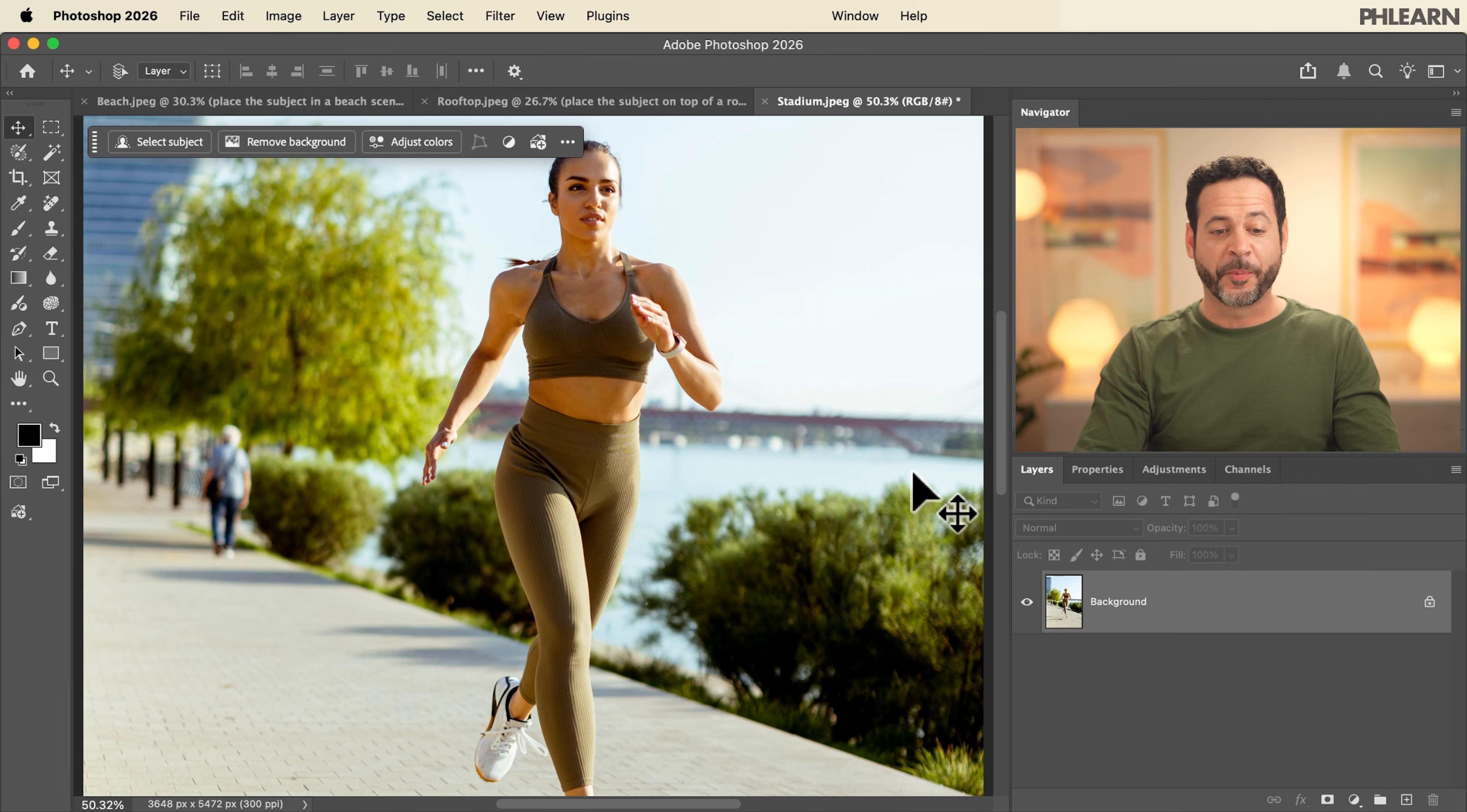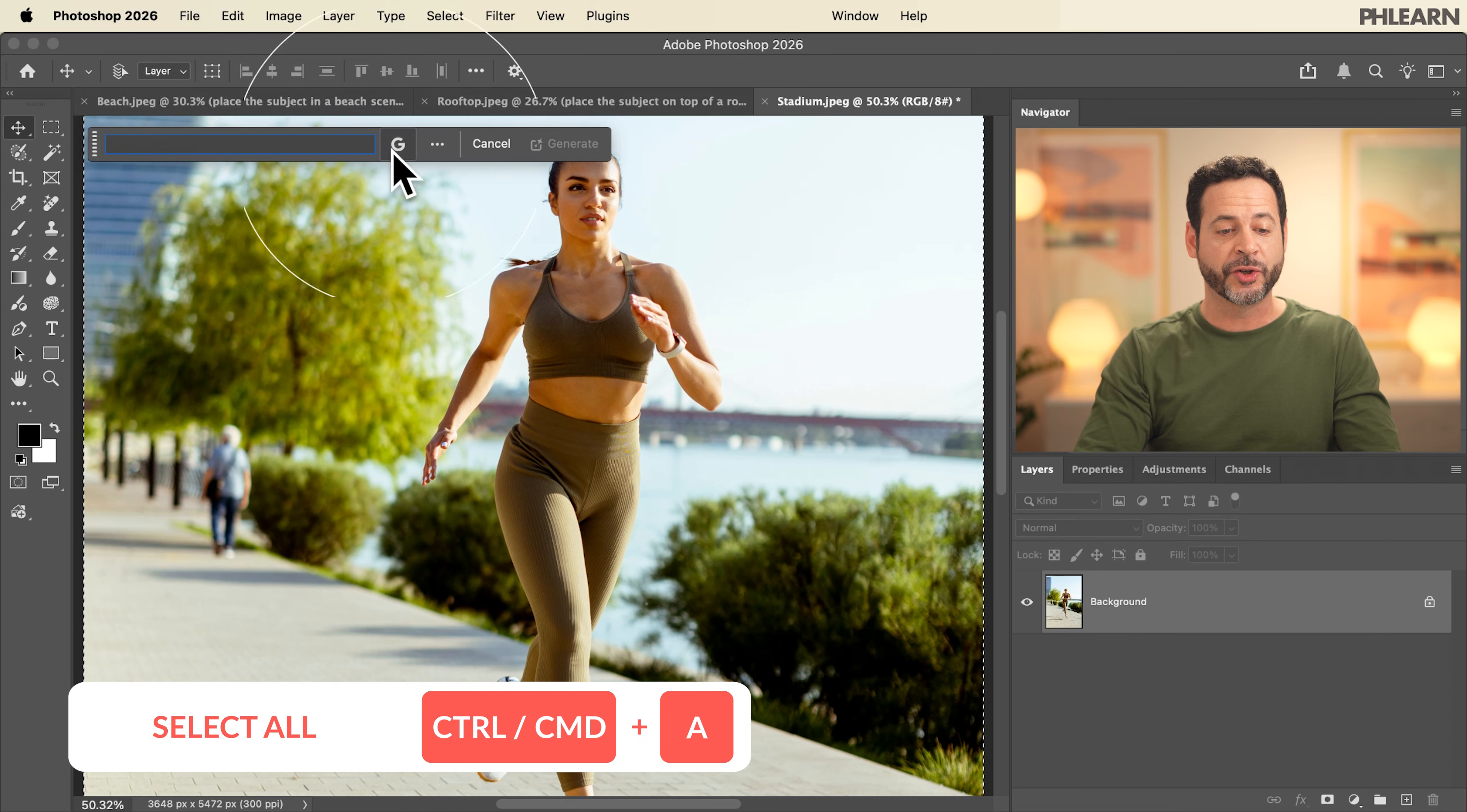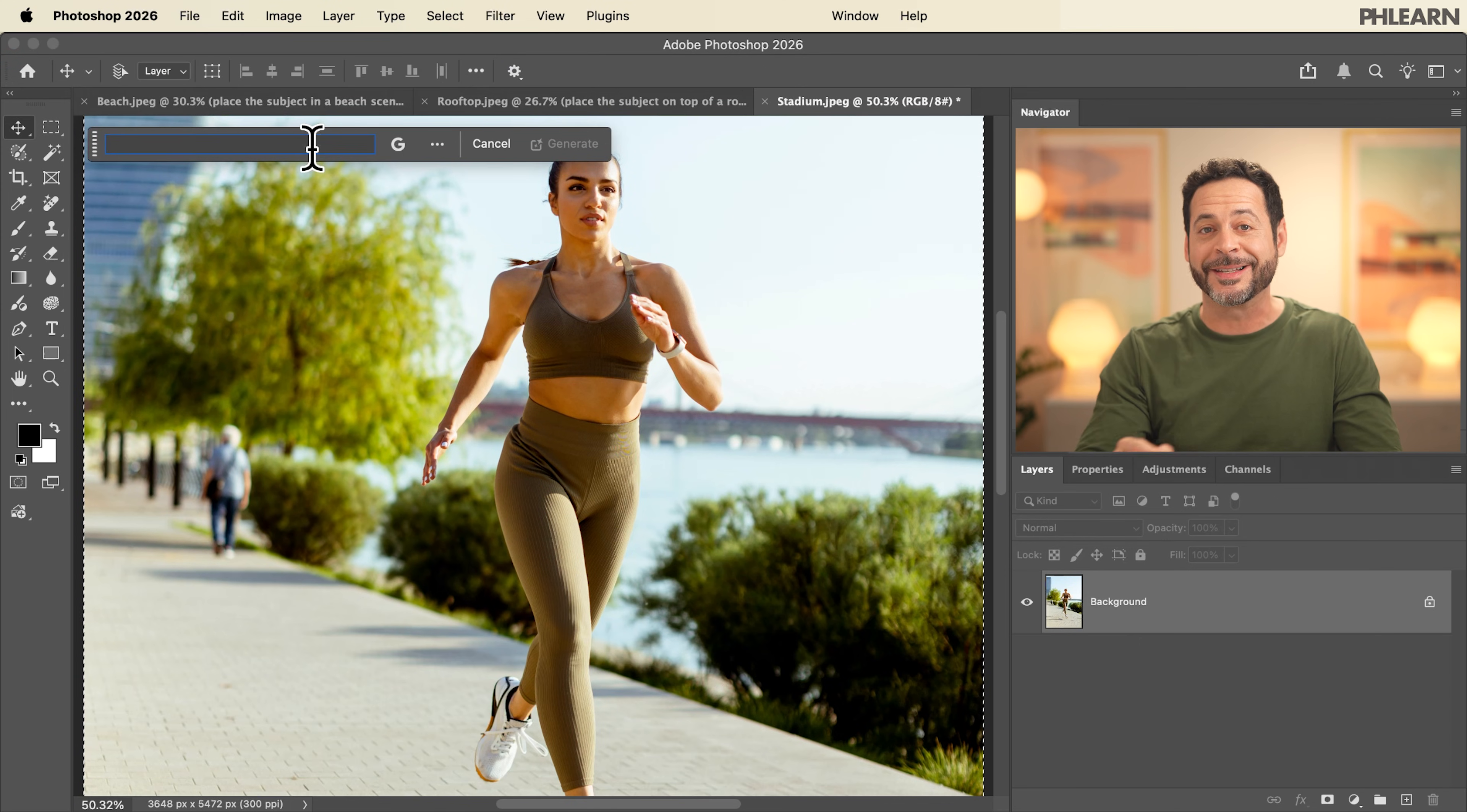Now it's time for our last example. We're going to change our subject's clothing and the location at the same time. The process is the same. We're going to hit control or command A to select all. Let's go to generative fill. Again make sure you click on your model and go to Gemini 3 with Nano Banana Pro and now let's go ahead and paste in our prompt.